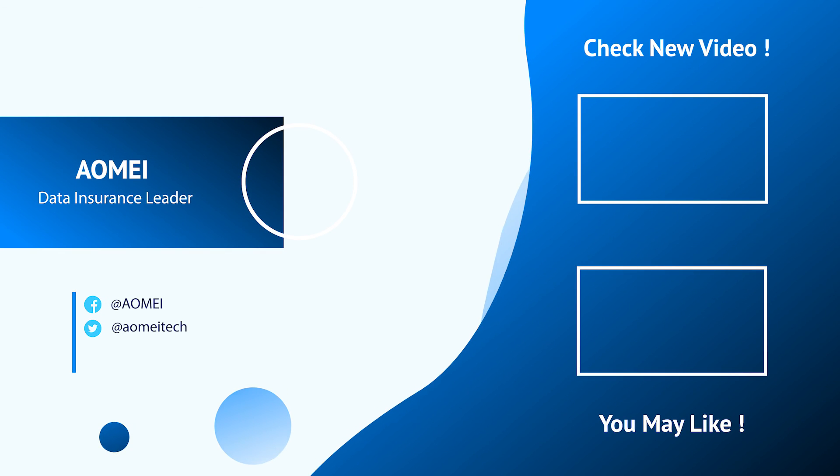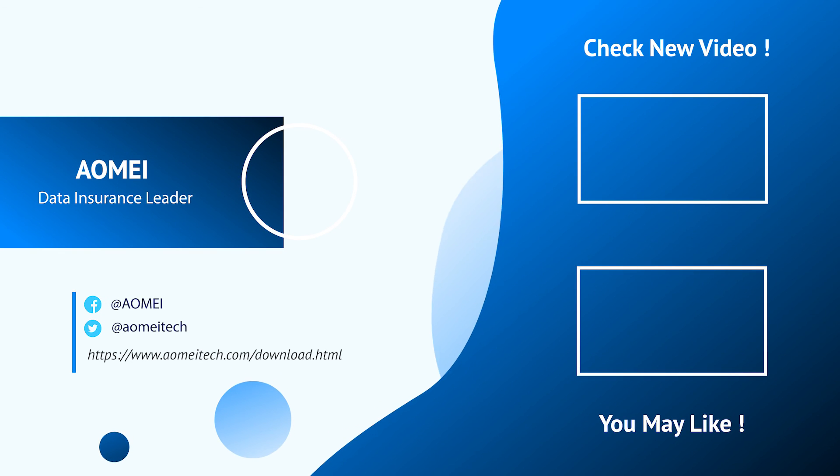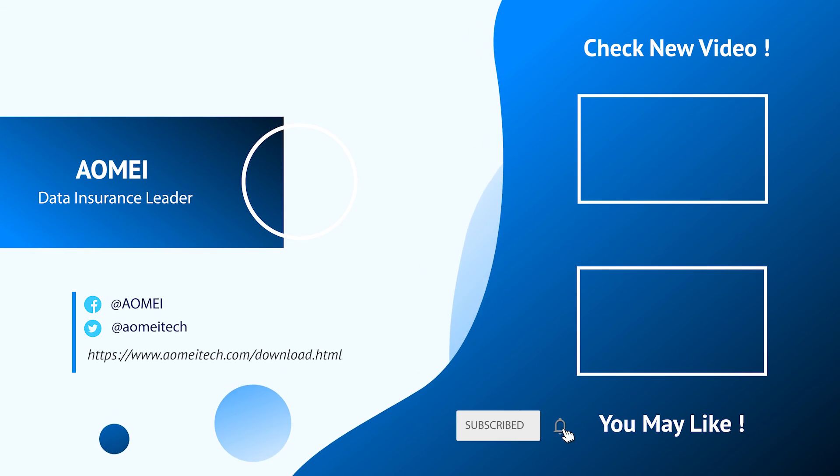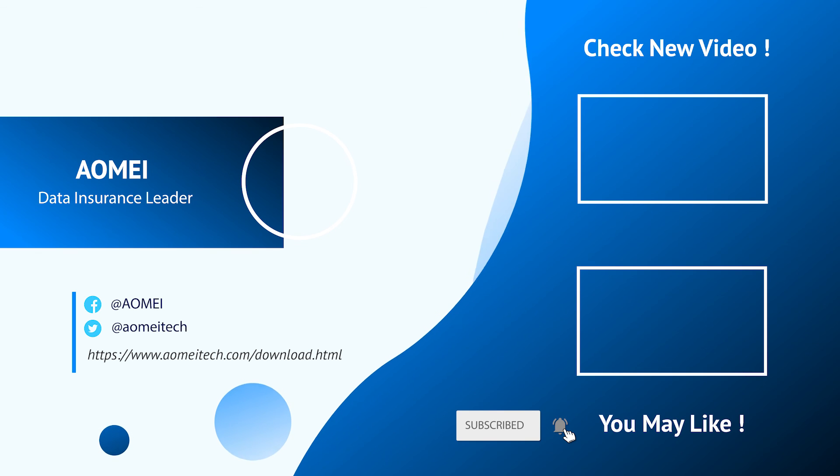Thanks for watching till here. I'll see you in the next two videos. If you have any questions, please leave comments or email us.